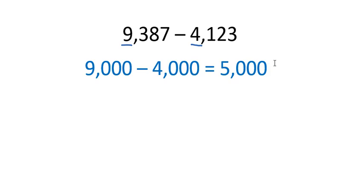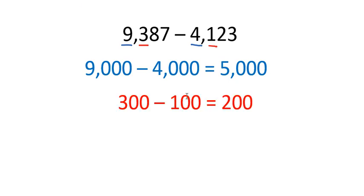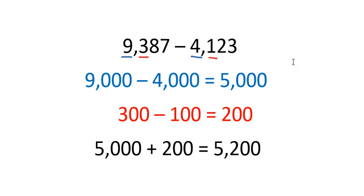Now I can make that more accurate if I take a look at the next digit, which in this case is the hundreds. I've got three hundred and one hundred. So I'm going to subtract three hundred minus one hundred. When I subtract three hundred minus one hundred, I get two hundred, which means my original estimate is a little bit low. So what I'm going to do is add the five thousand and the two hundred for my final answer. So my final answer is five thousand two hundred.